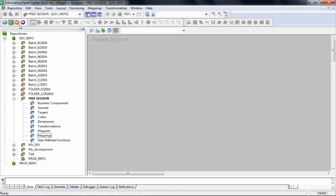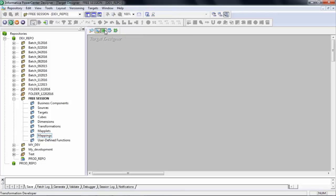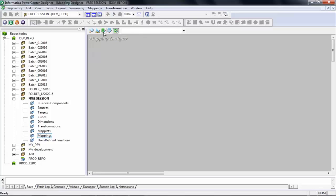We will go through all these different windows eventually, but let's understand this one. If you look here there are small workspaces. This is called Source Analyzer. This is Target Designer. This is Transformation Developer. This is Mapping Designer. In these three sessions we will cover three of them: Mapping Designer, Target Designer, and Source Analyzer. We will also go through Workflow Manager and Workflow Monitor.